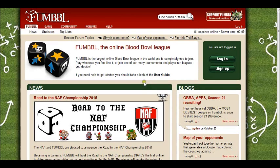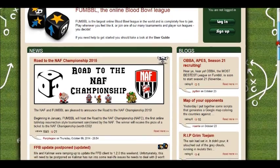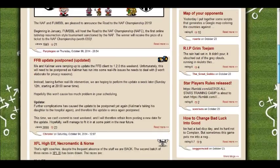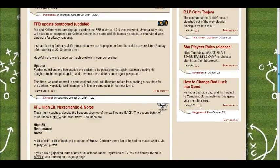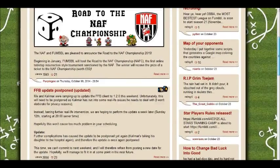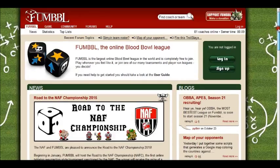Here we have Fumble, and this is how to get logged in. It's a good idea to start with the user guide - have a read of that. The user guide link is at the front there.